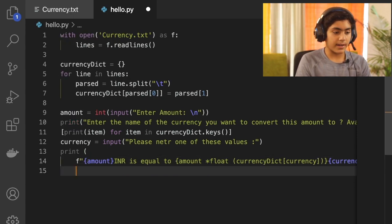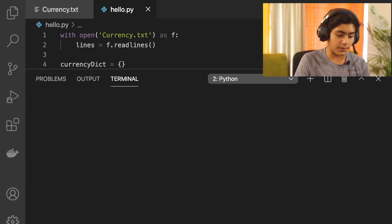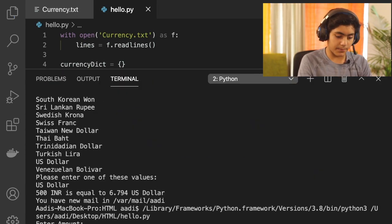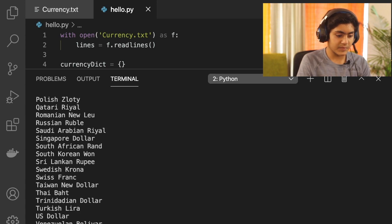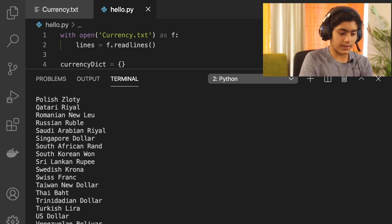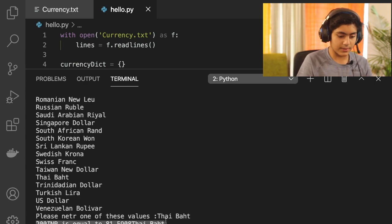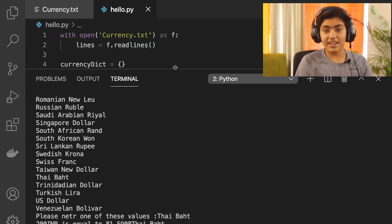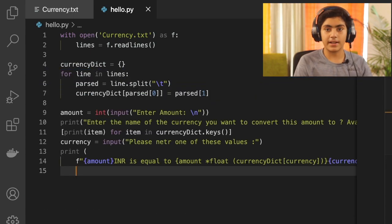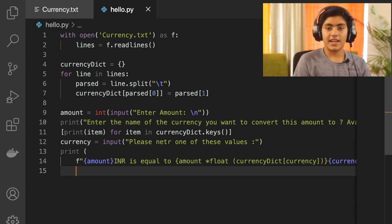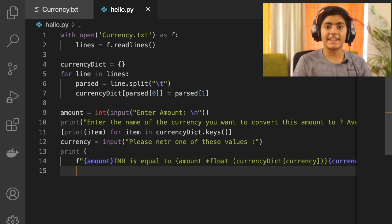That's the whole code for this project. You can test it — as you can see it prompts to enter the amount, and I'm converting to Thai Baht, and it gives the result. This is a really great project if you are a beginner learning Python. If you liked this video, please smash the like button, and subscribe for more Python and ethical hacking tutorials. See you next time!